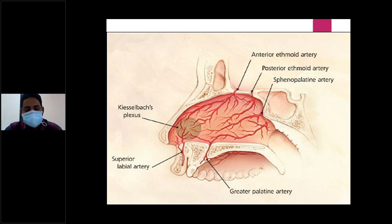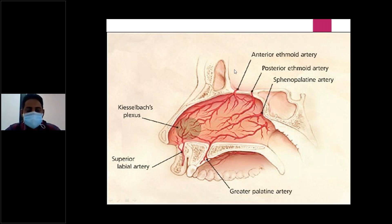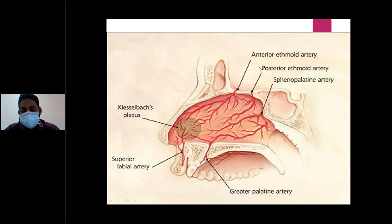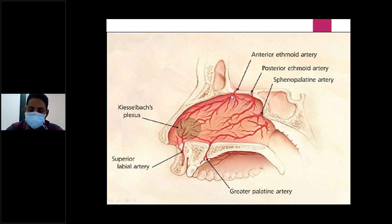This is definitely a two-mark question and sometimes a four-mark question. From an MCQ point of view, you may get a question: which of the arteries is not involved in Kiesselbach's plexus? Three options will be from these five arteries and one will be something like posterior pharyngeal artery or ascending pharyngeal artery — you should opt for the fourth one which is not present. It is important both for MCQ, two-mark, and four-mark questions.